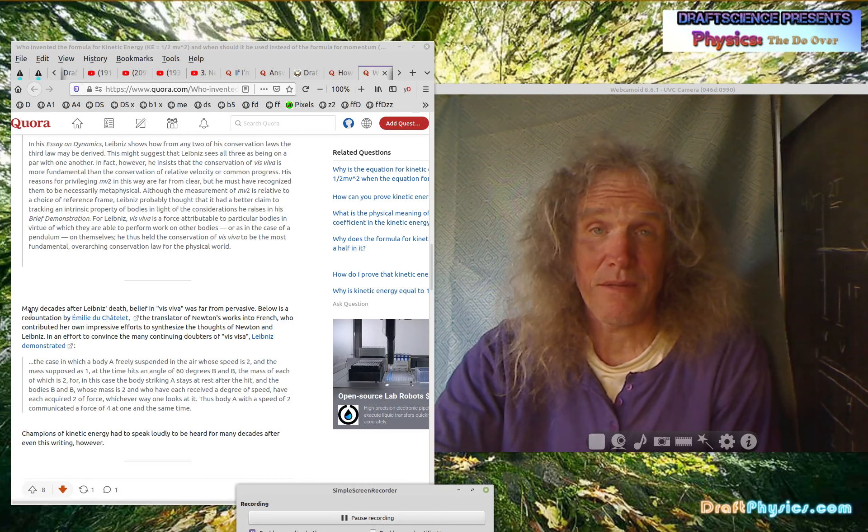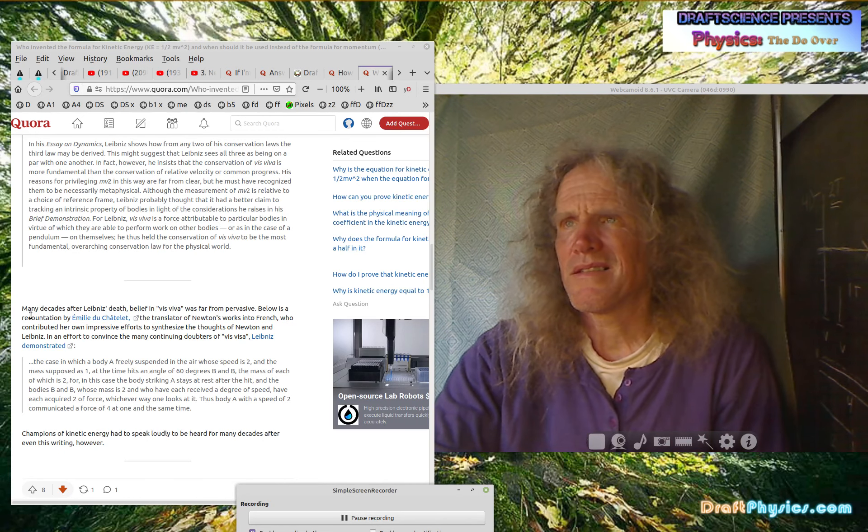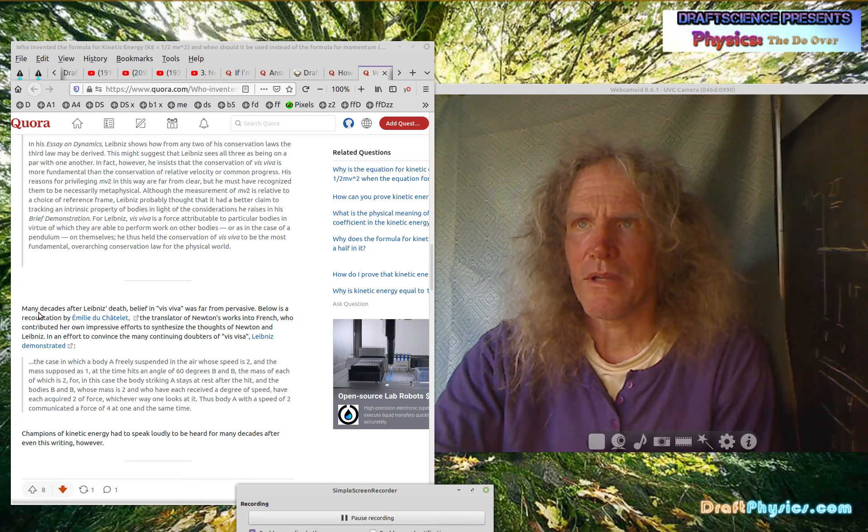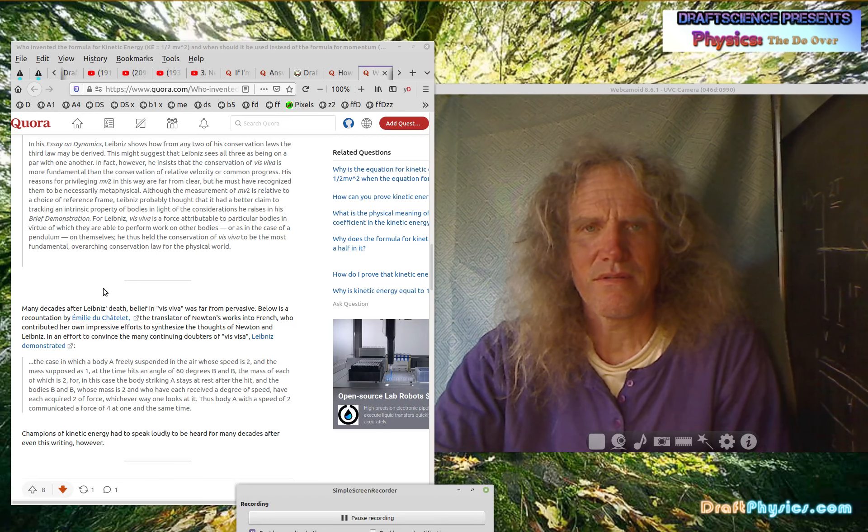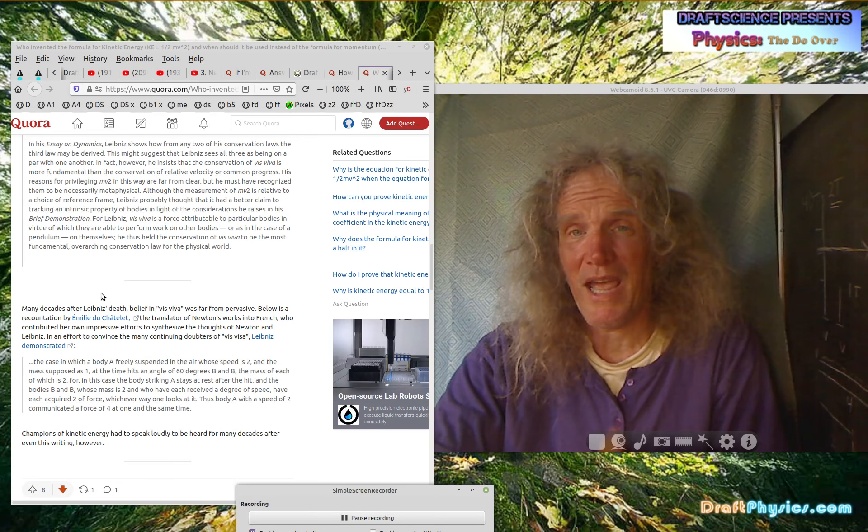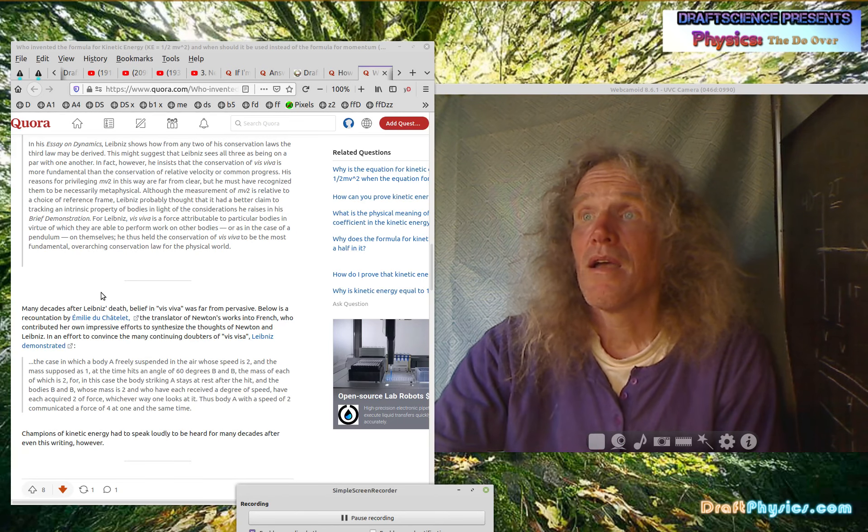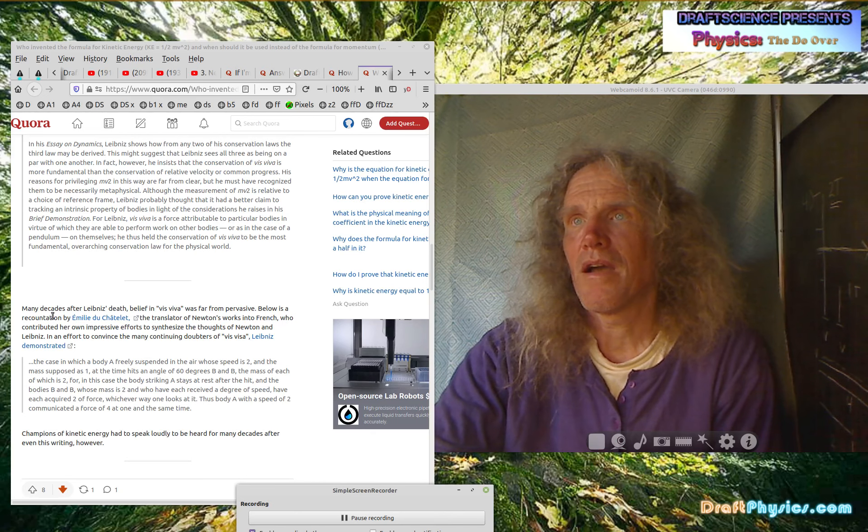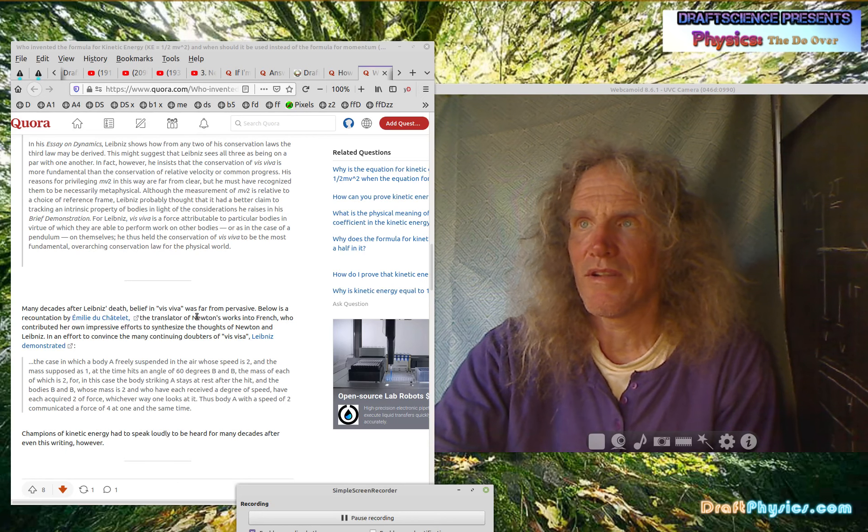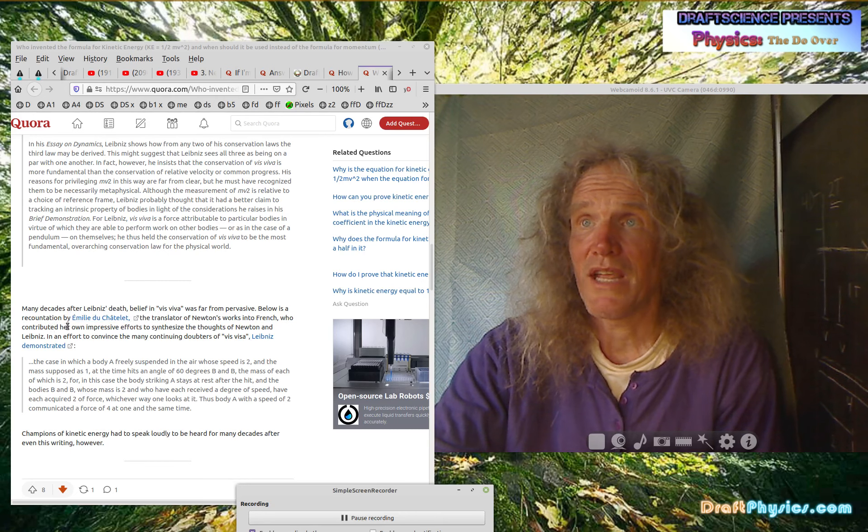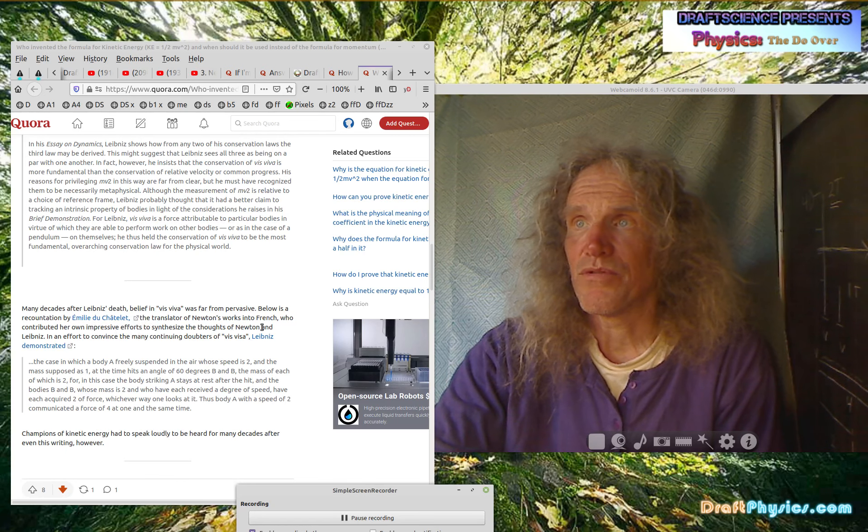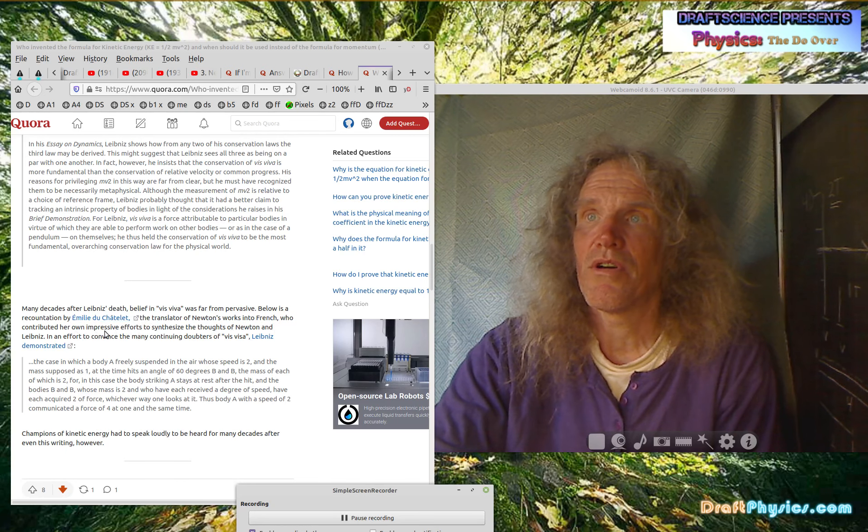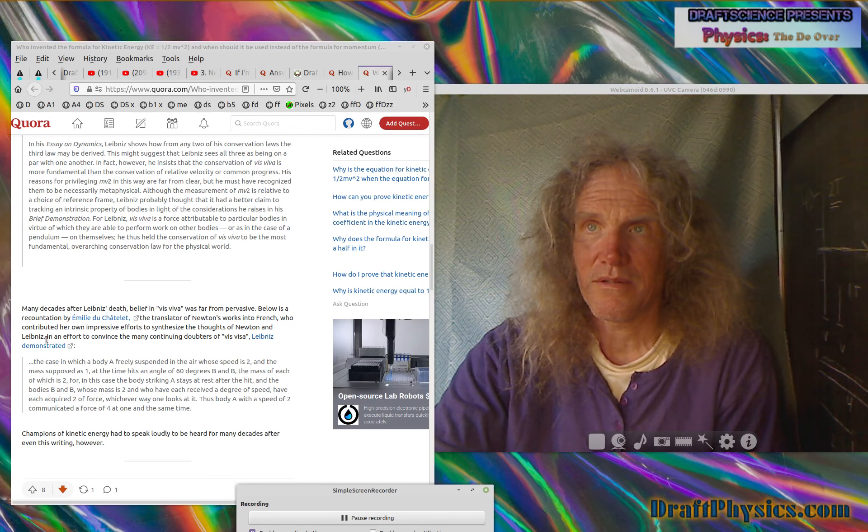So in Leibniz's time, the debate was nothing. Nobody believed it. It seemed like an unusual, just really useless nonsense to change Newton. So some time had to pass from Newton's time where people were willing to start questioning Newton, I guess. Many decades after Leibniz's death, belief in living force was far from pervasive. Below is a recountation by Emily de Chatelet, the translator of Newton's work into French who contributed her own impressive efforts to synchronize the thoughts of Newton and Leibniz.